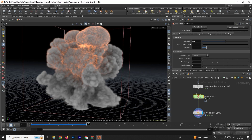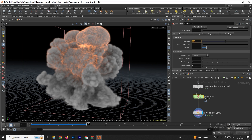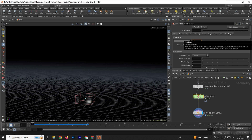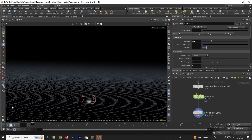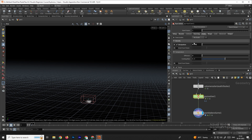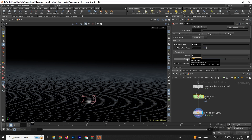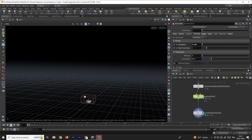We'll decrease the voxel size to 0.2. After changing the voxel size, go to the Fields option, enable Emit From Flame, and decrease the cooling rate of the temperature to about 0.2. Using this value gives a more natural look to the explosion.